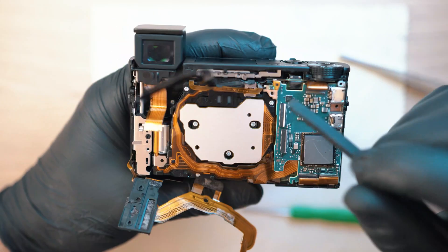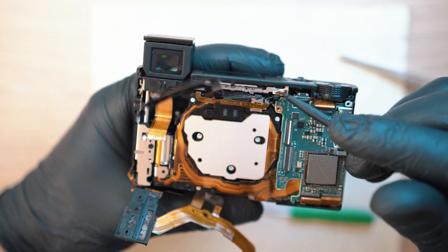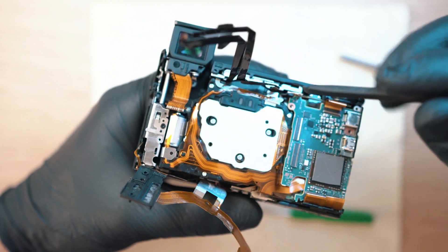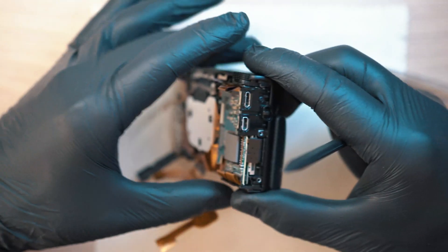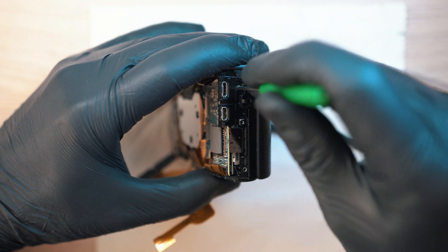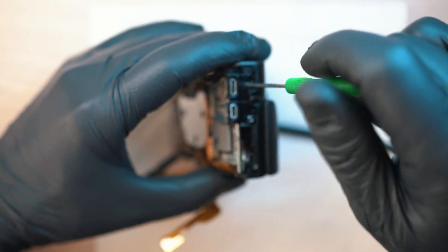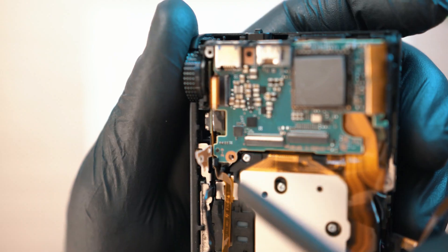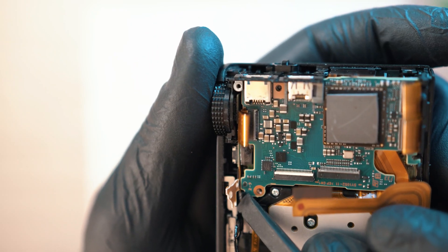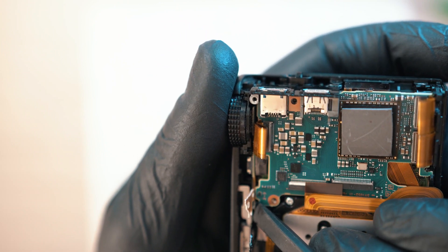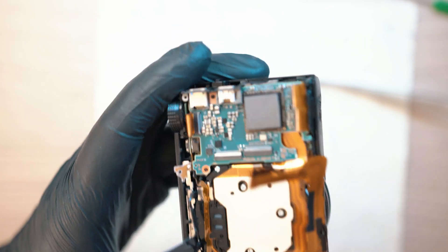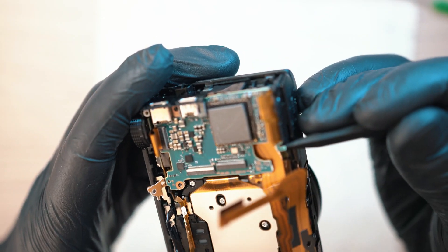And move the sensor up. On the right side a screw holding the mainboard in place along with this plastic clip. So unlock and gently lift the board.